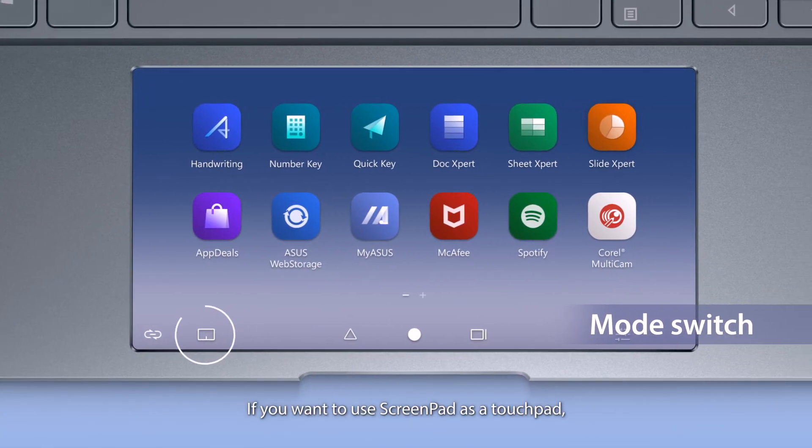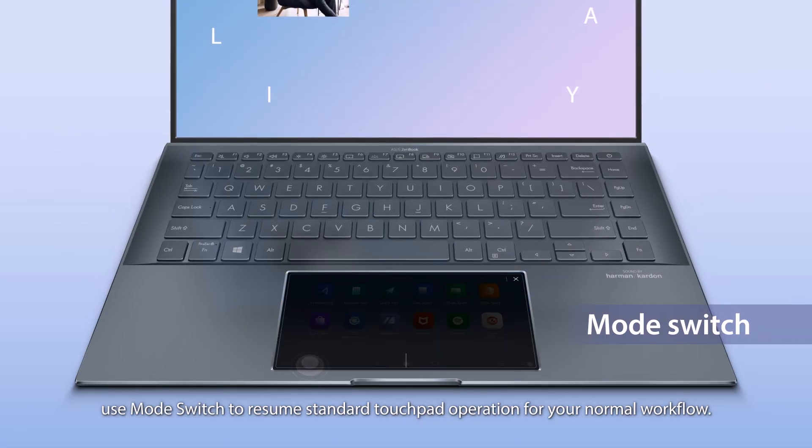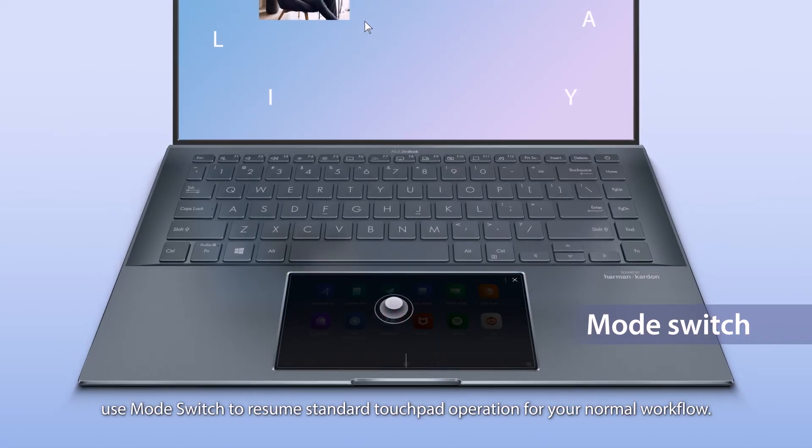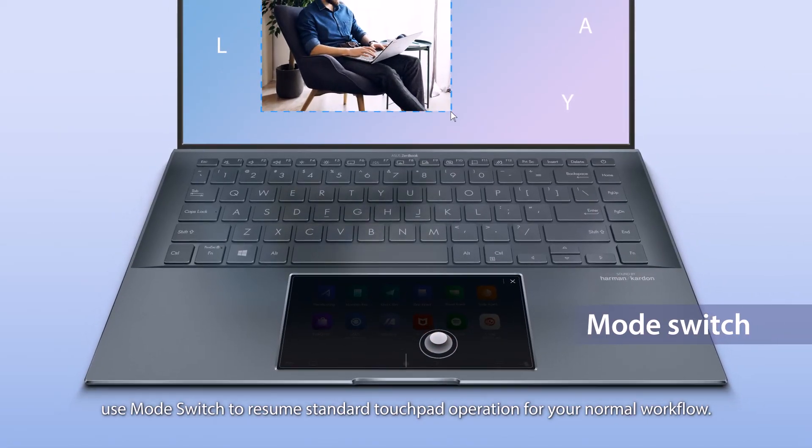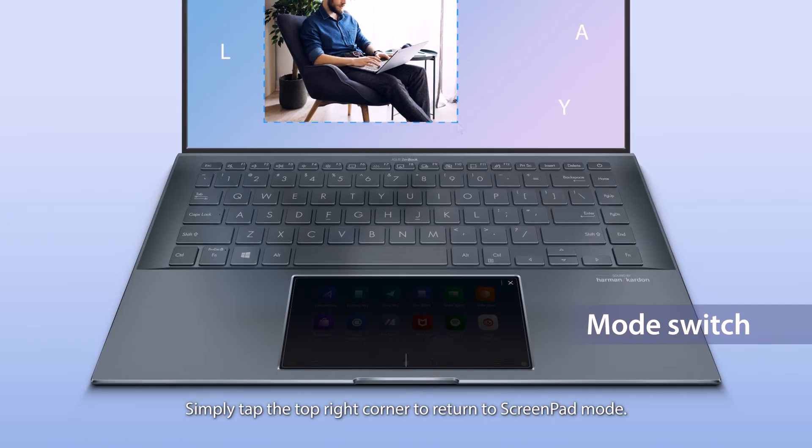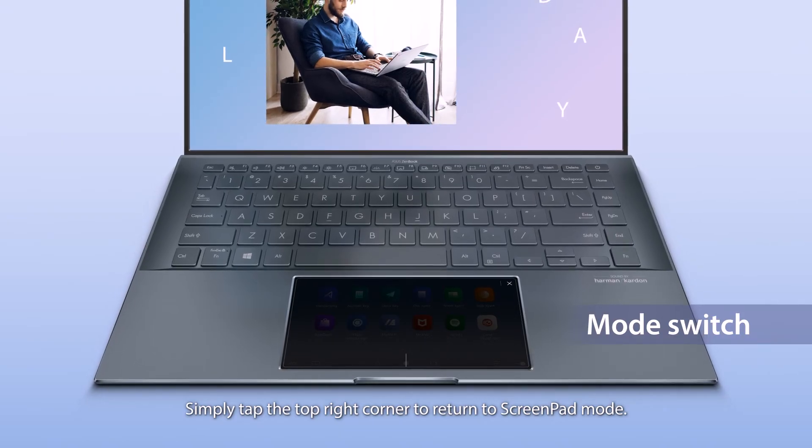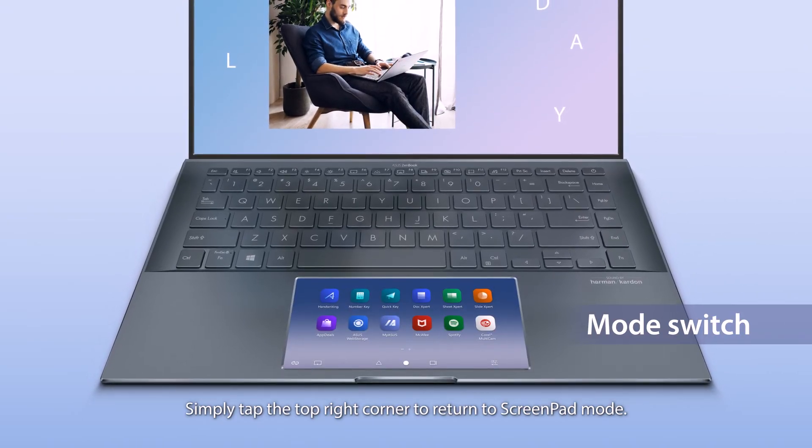If you want to use ScreenPad as a touchpad, use Mode Switch to resume standard touchpad operation for your normal workflow. Simply tap the top right corner to return to ScreenPad mode.